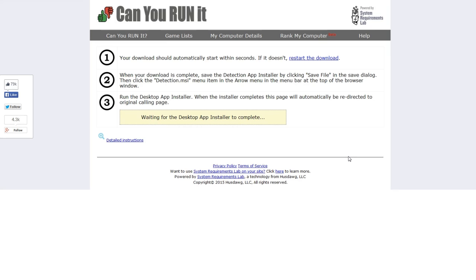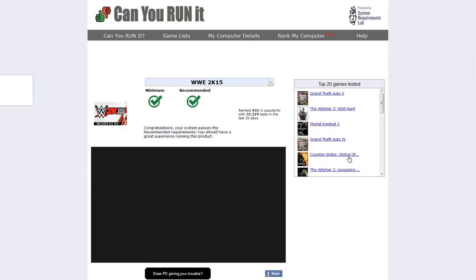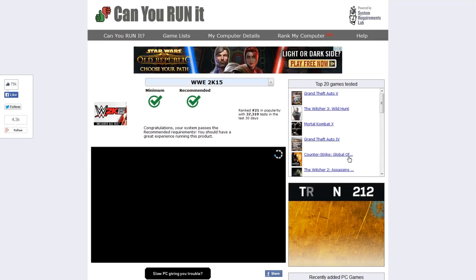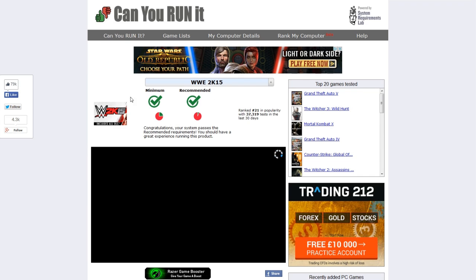And then once you've done that the website should update automatically and that will just tell you what is going on with your PC and whether or not it's actually capable of running the game or if you're going to have some issues. So there we go the page is reloaded and you can see that minimum and recommended is both green so we shouldn't have any issues running the game on my PC.